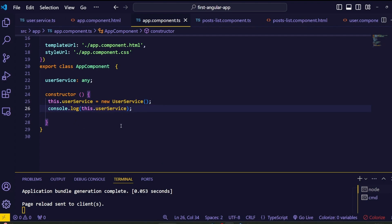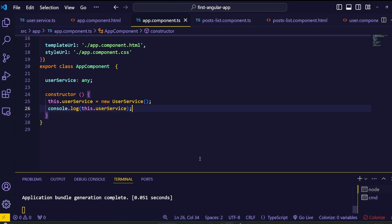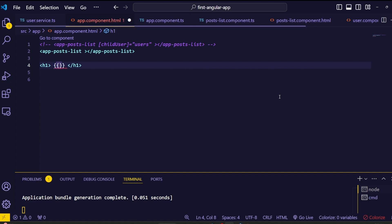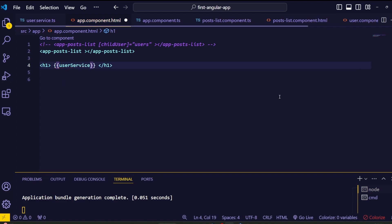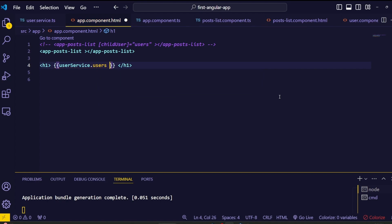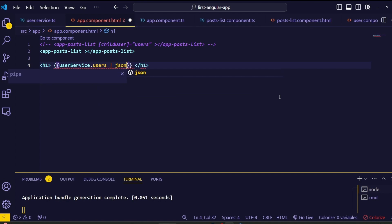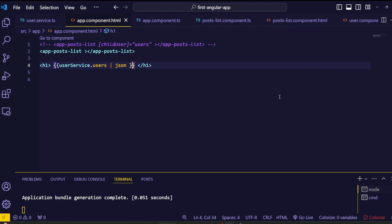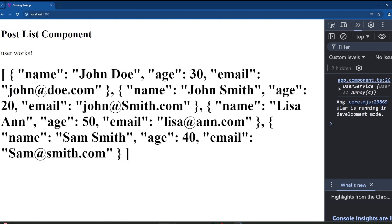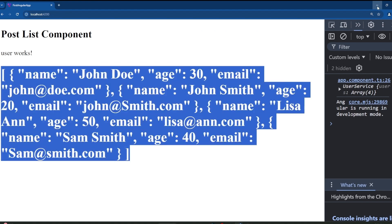Now let's load this user data inside the browser view. Inside the component HTML file, create an h1 tag, add string interpolation, and pass the userService variable followed by a dot and the user array variable name. To display the array object in the browser, use the JSON pipe. Save everything and go to the browser — we can see the user array loaded using the UserService.